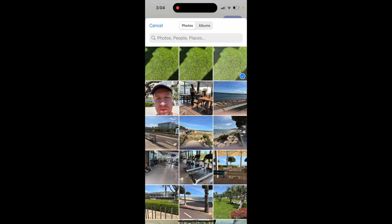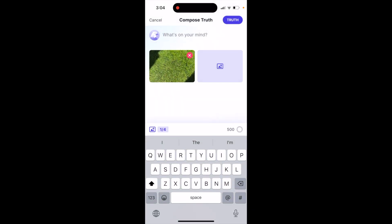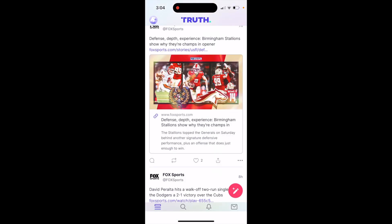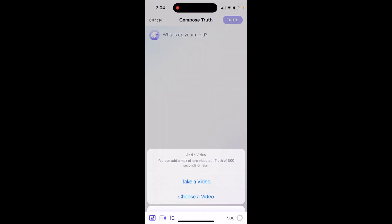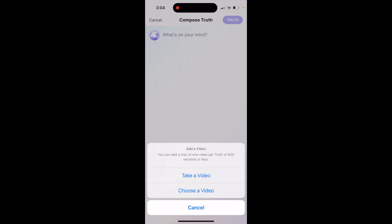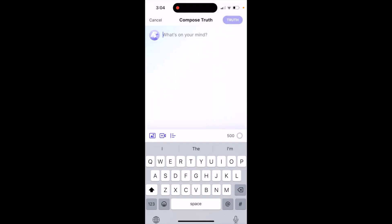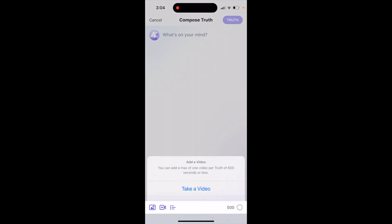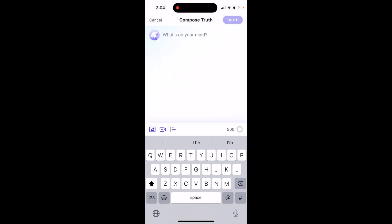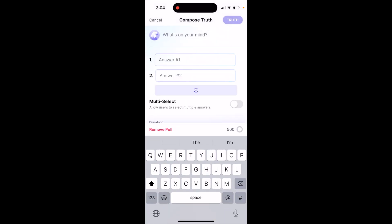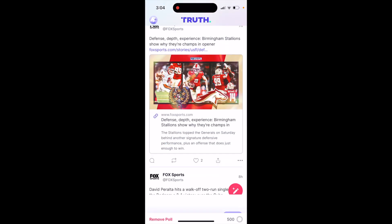For example, you can choose a photo and select it. You can also post a video of 600 seconds or less, and you can also post a poll.